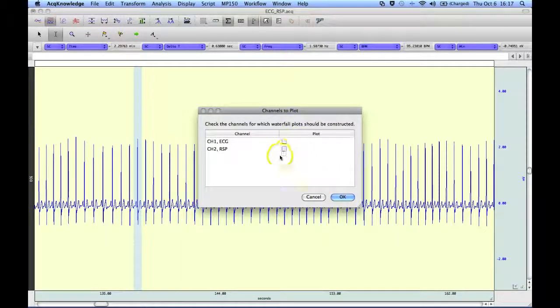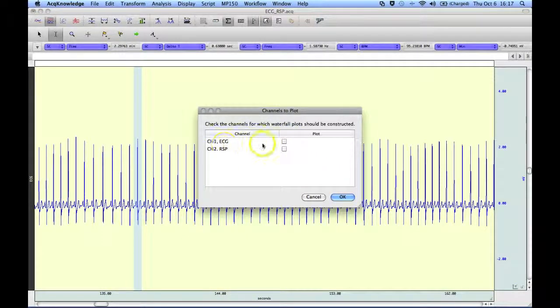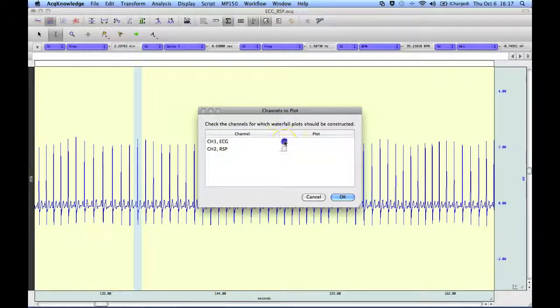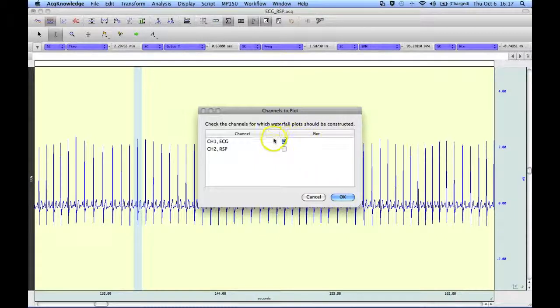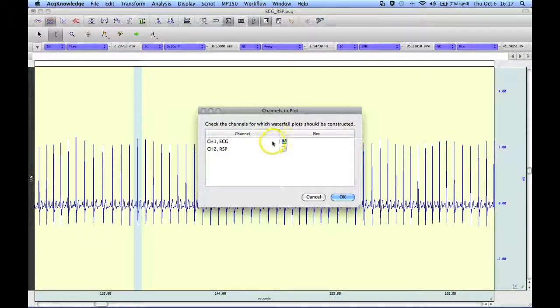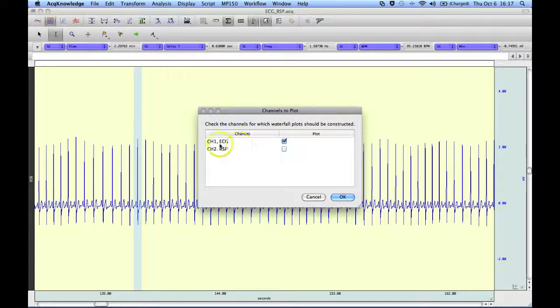And now it's asking me there are two channels in this file, although I'm only displaying one, which channel do I want to get an average from. So in this case it's going to be just channel 1 ECG, sorry not an average, which channel do I want to create the waterfall plot from, so it's ECG.